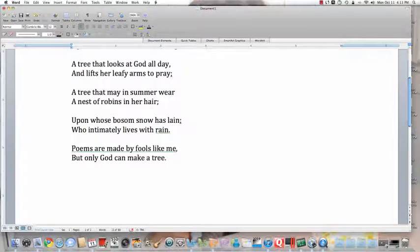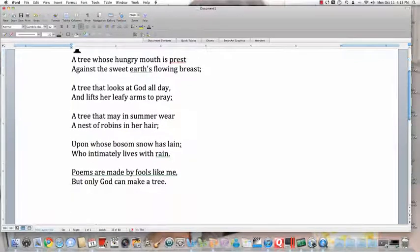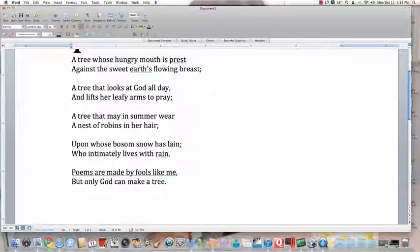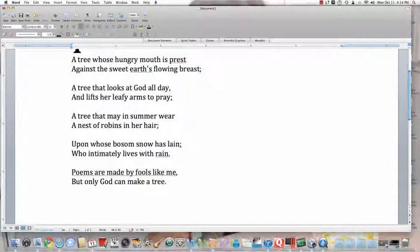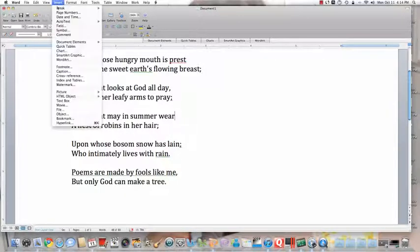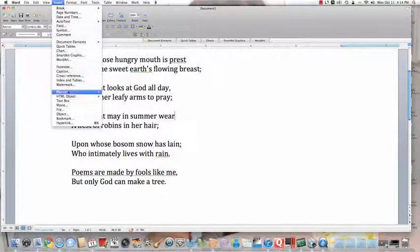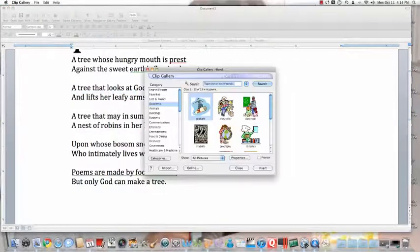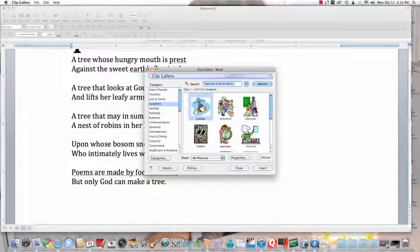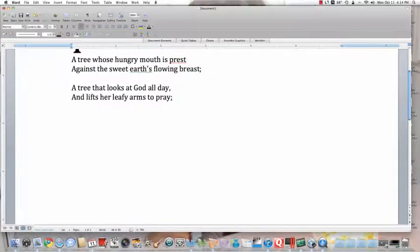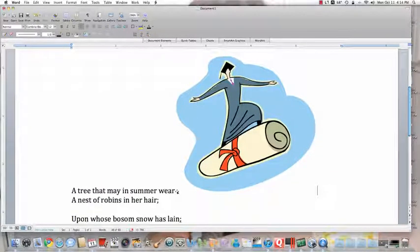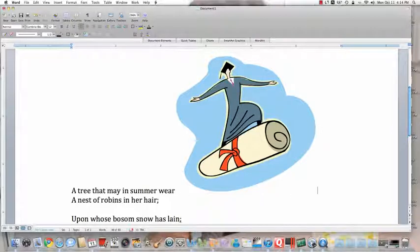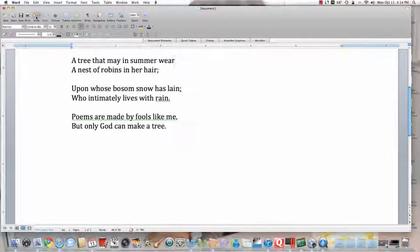We also put a picture on the page. The picture is going to go wherever the cursor is. So my cursor was next to the word wear. A tree that may in summer wear. And now I go to Insert, Picture, Clip Art. Whatever clip art I select, Insert, you see it goes right where the word was here. Right by where. See the cursor flashing? This is not what I want to do. I'm going to undo this.